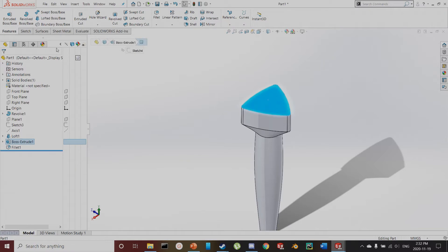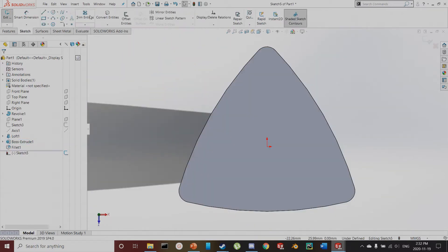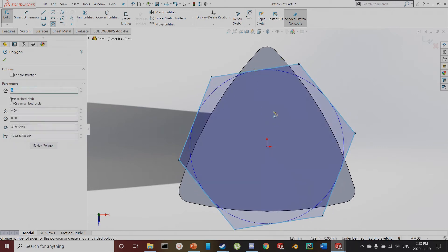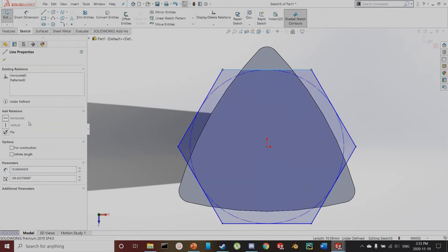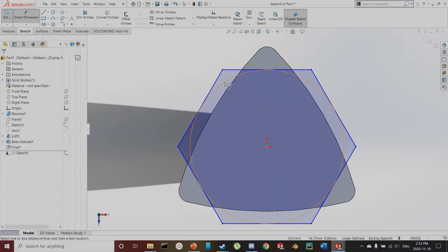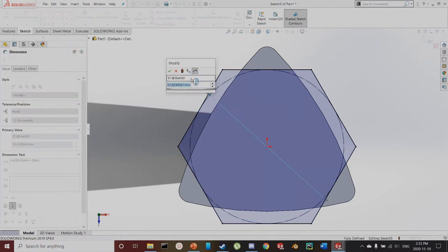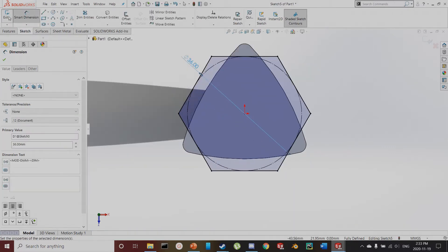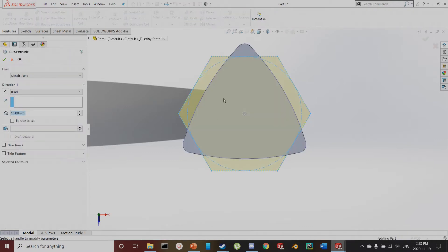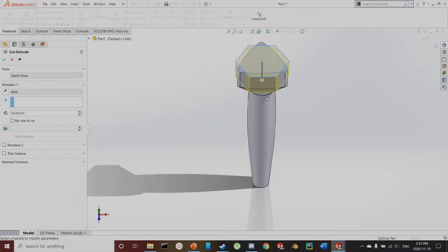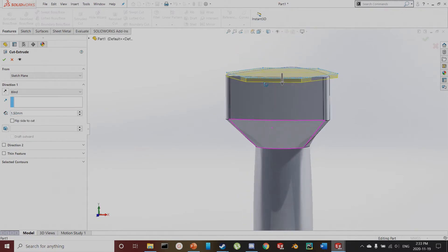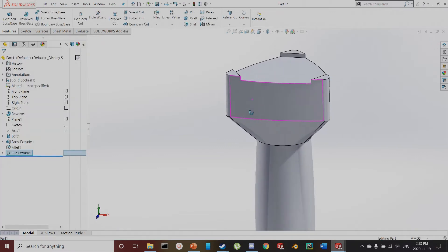Next, I'm going to create a cutout in this top area using a sketch. I'll do another polygon — this time six sides — making a hexagon. I'll make this horizontal to align it, and set the diameter to 36. I'll exit and cut using that sketch, 1.5 millimeters down. Not very big, but there's that.